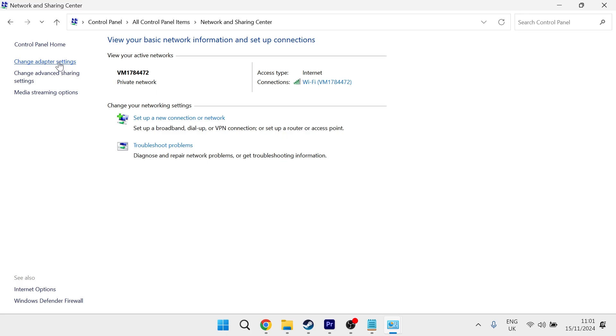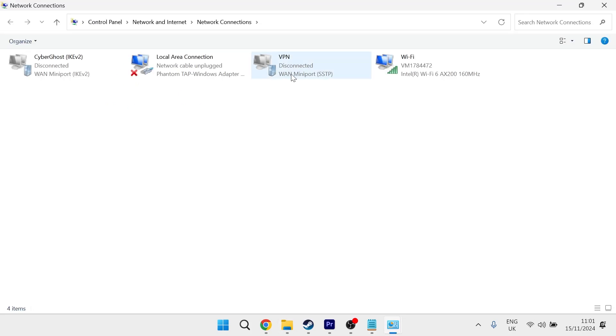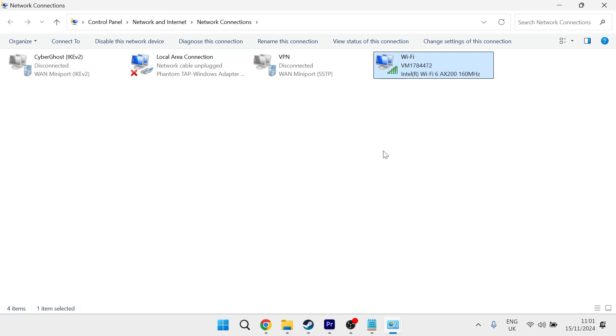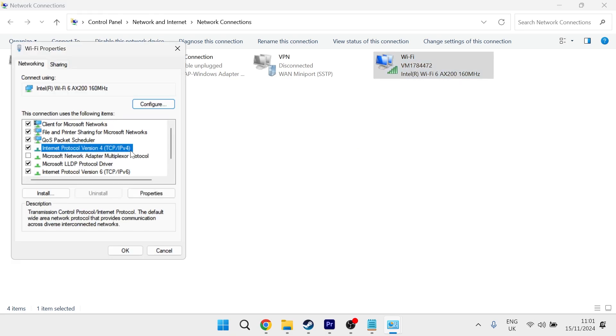From the left hand panel, select change adapter settings and then locate your Wi-Fi from this list. Once you've found your Wi-Fi, right click on it and select properties.